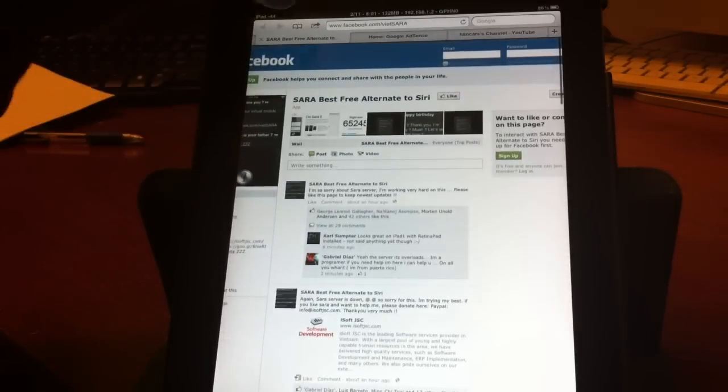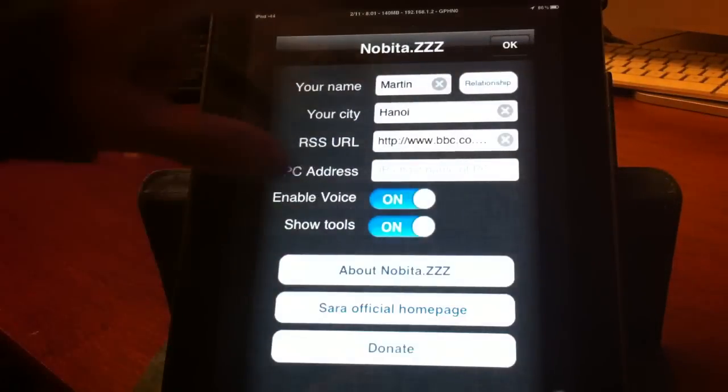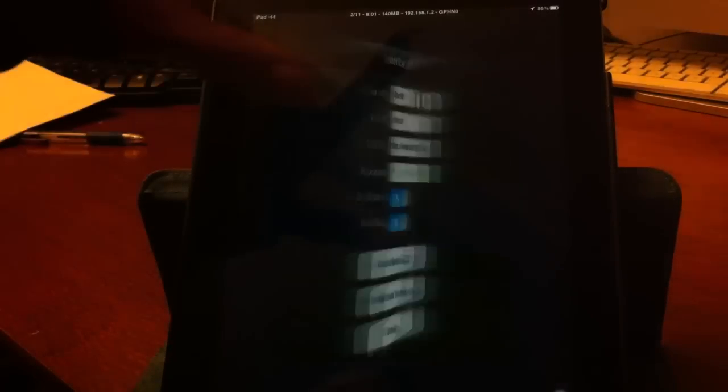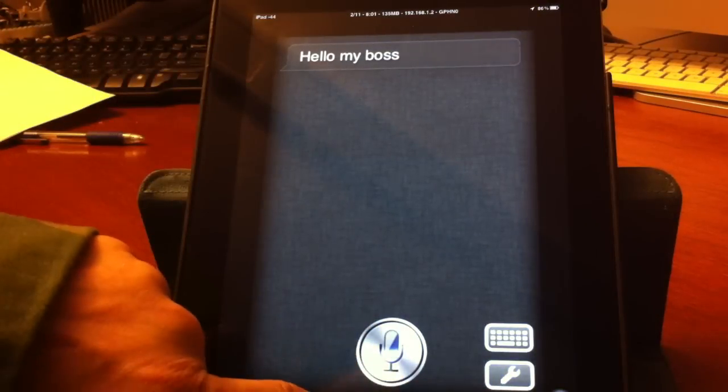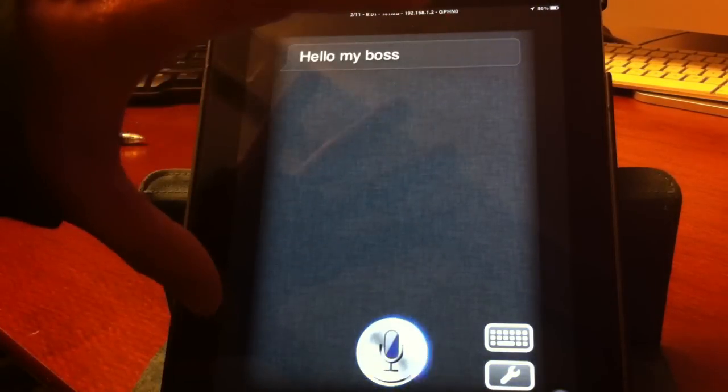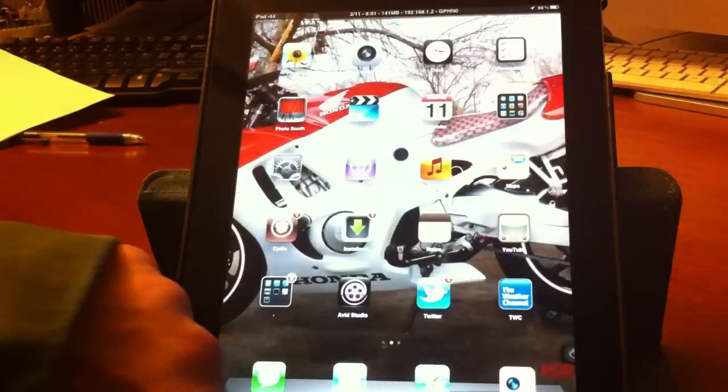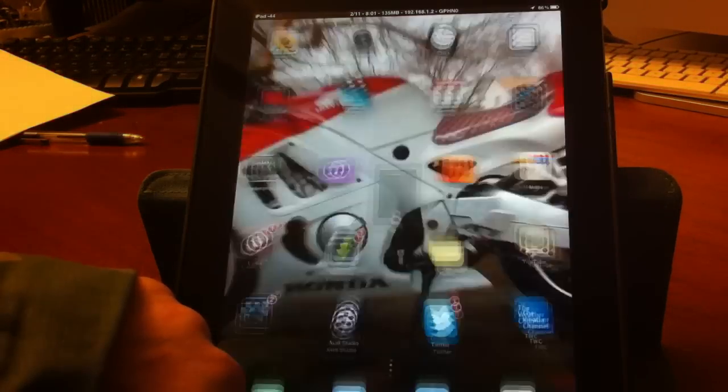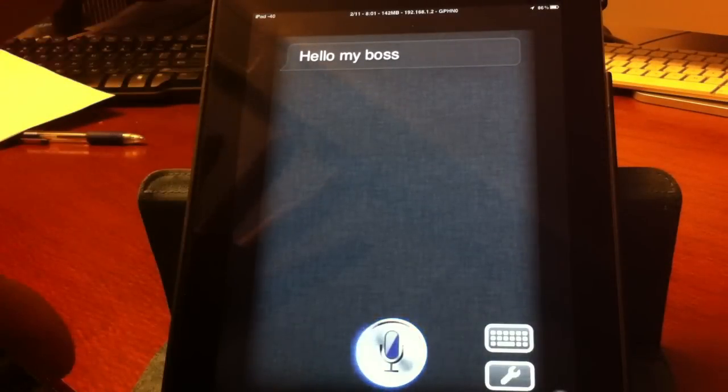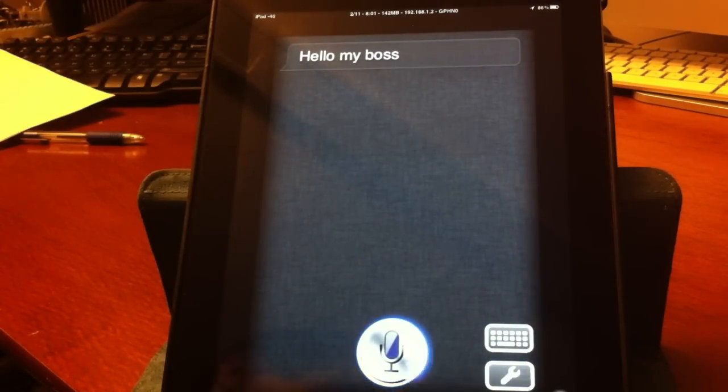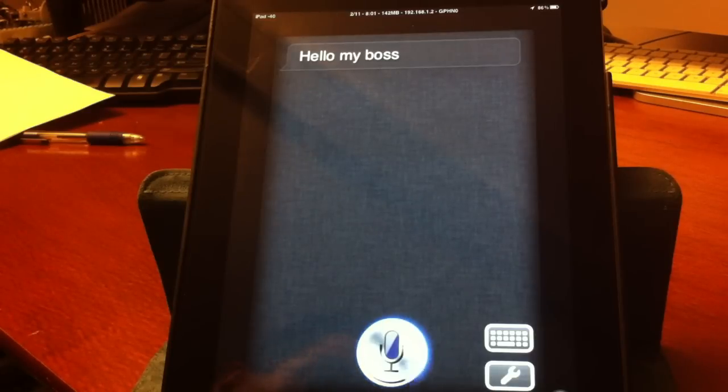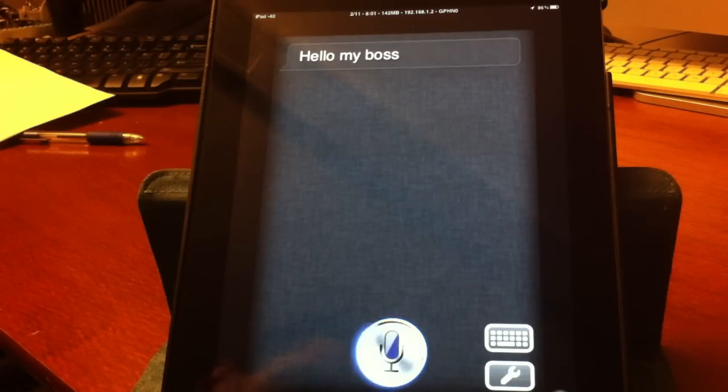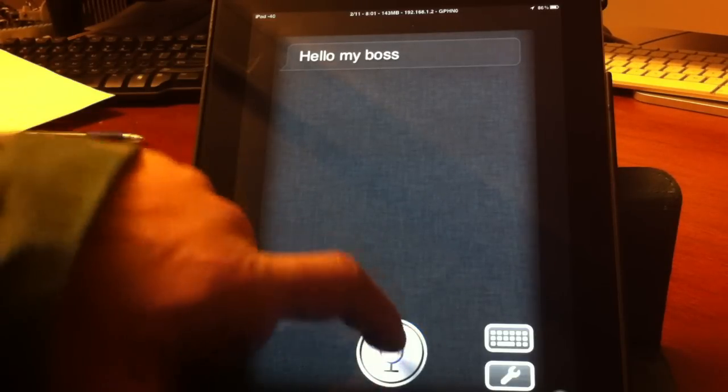All the information would be on there and once again like I said, setting up that home page will give you updates and also setting up the home button will give you the Sera like feature to make your alternative work just like Siri or just like Spire and it'll get everything going.